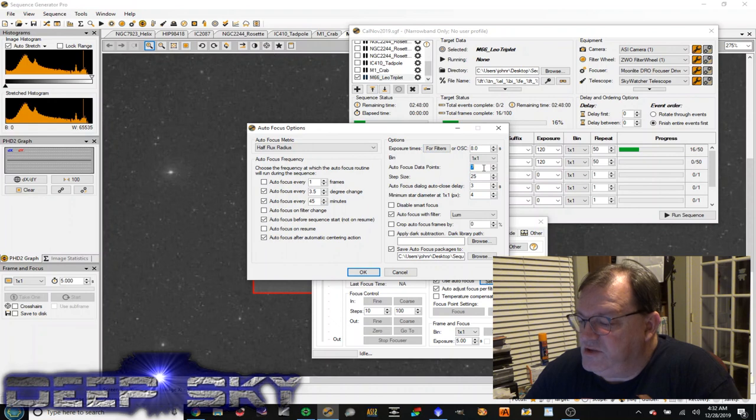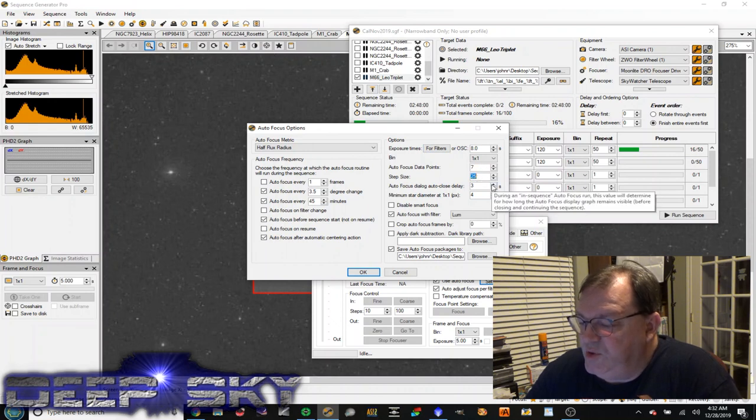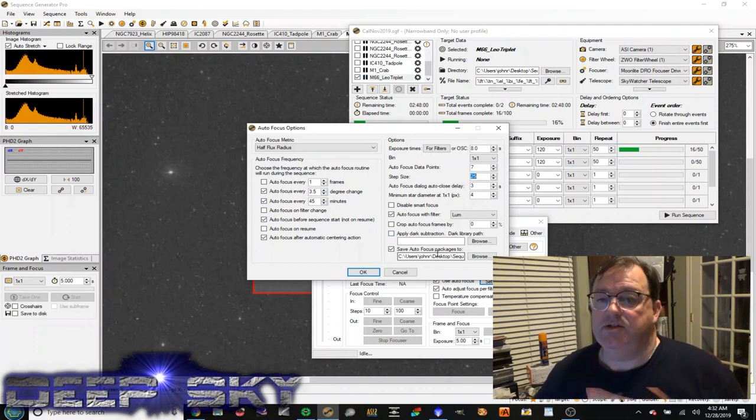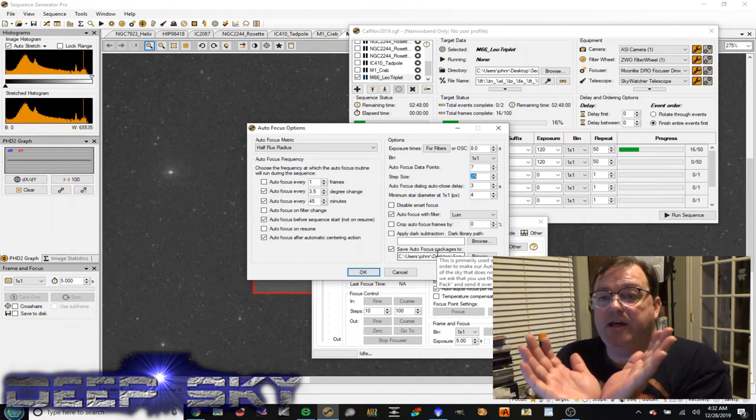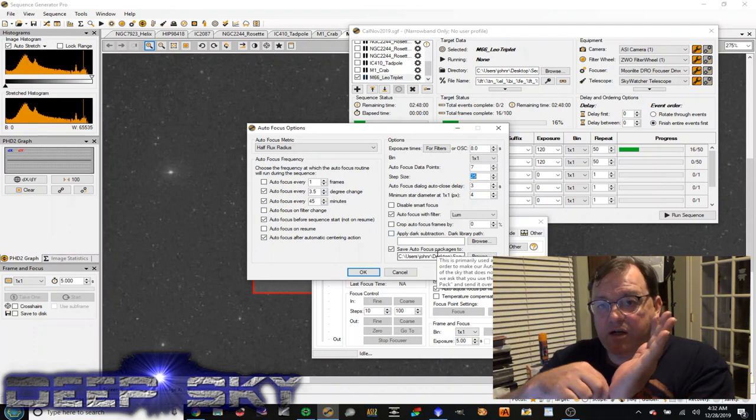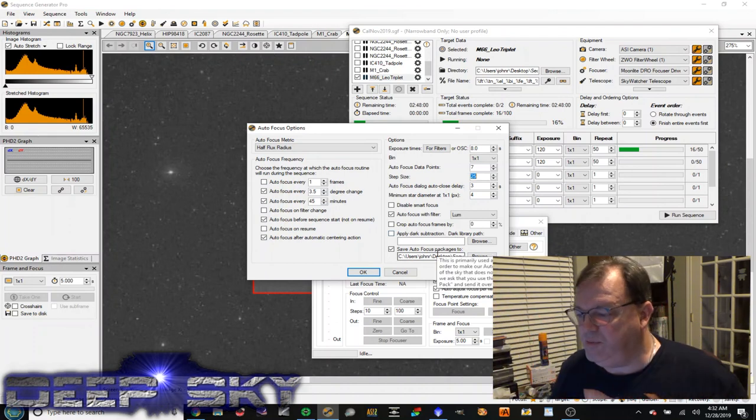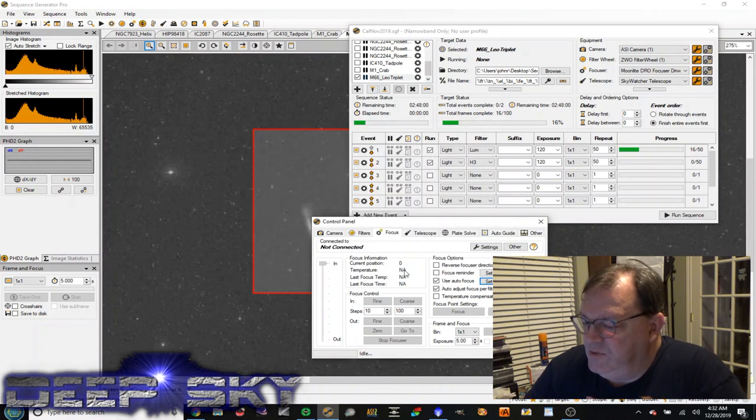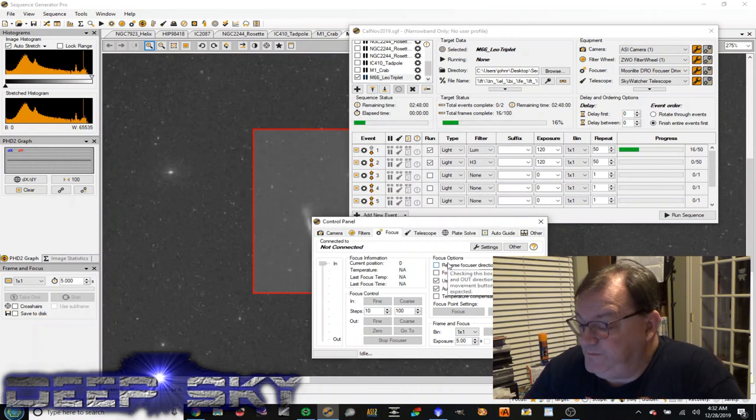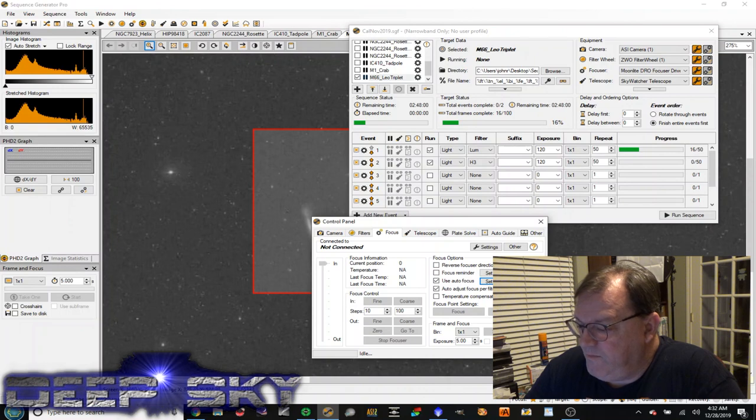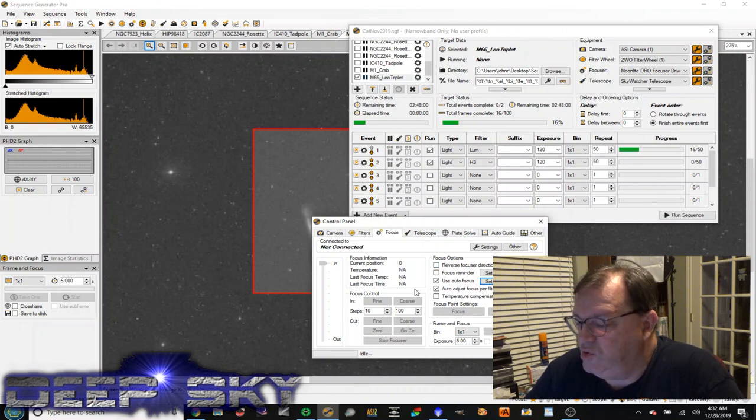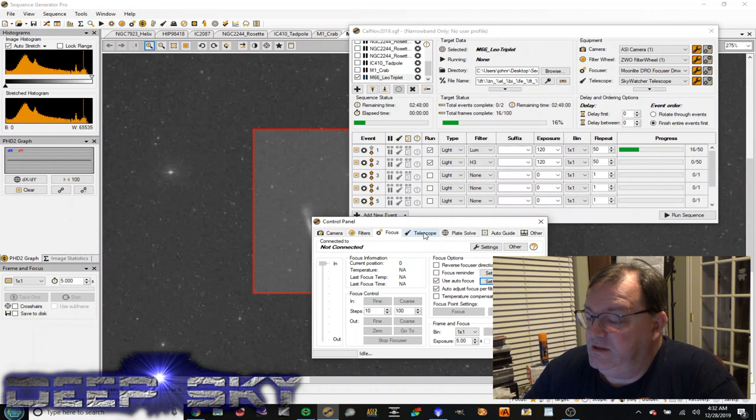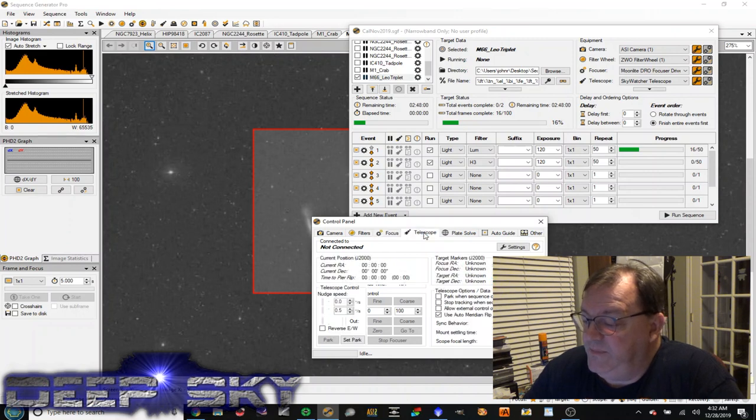It measures seven data points. It steps between 25 stepper motor positions, and then it determines the sort of the V pattern. At the bottom of the V will be determined the new focus position, and it will set that focus position for that filter. So that's kind of a cool little essential, really. You need to set that up.